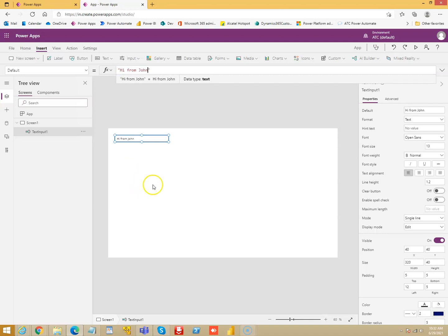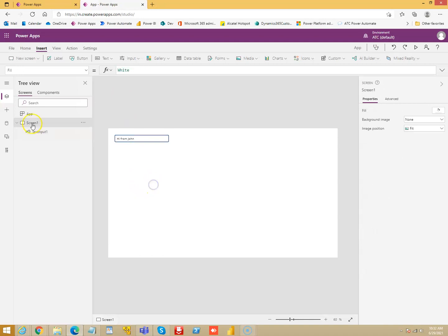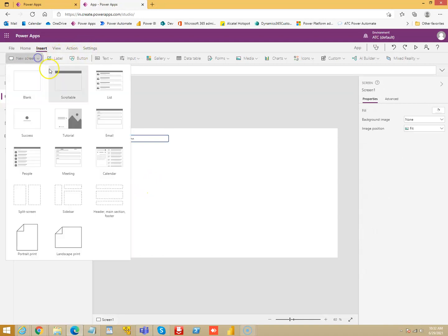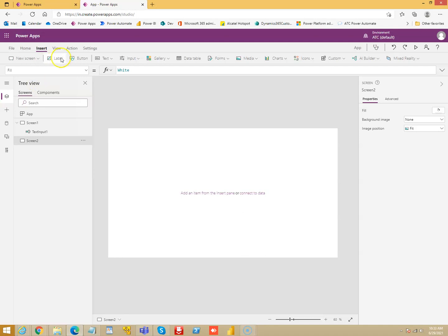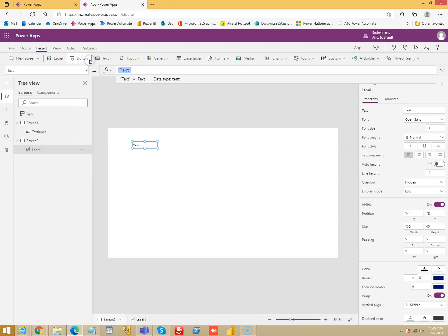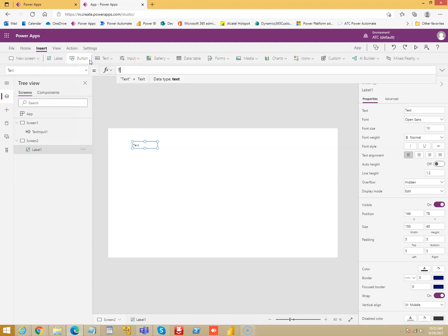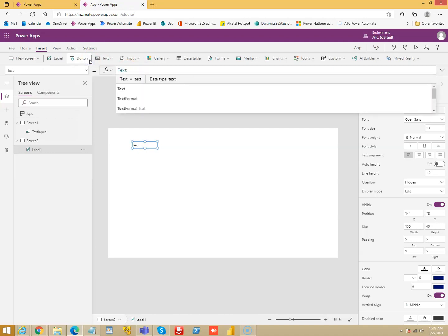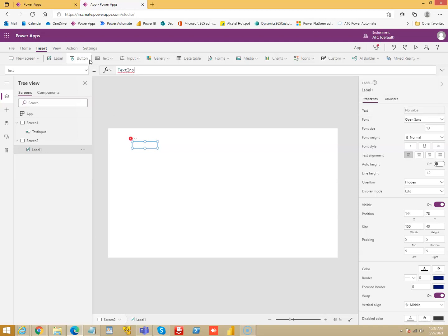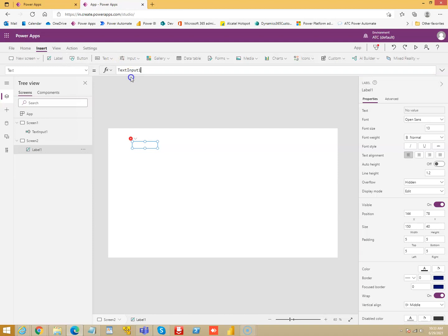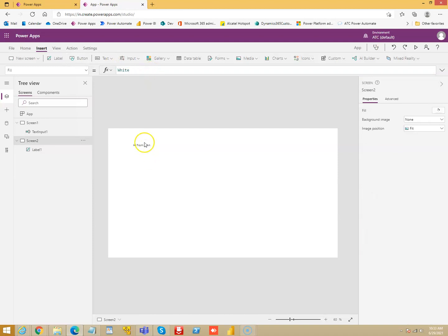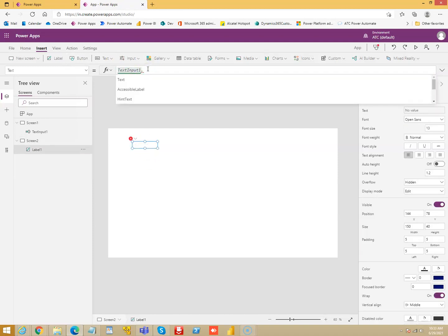Now if I create screen 2 and I want to put the label here, so its value is, I can pass the value from the text input 1. You can say dot text.